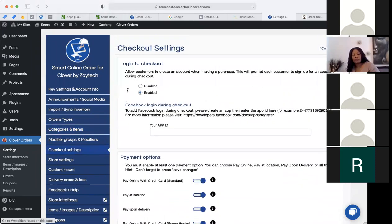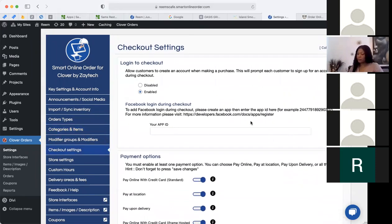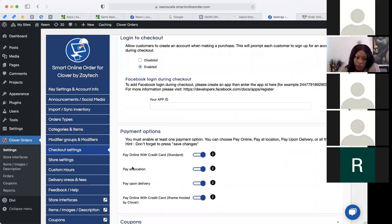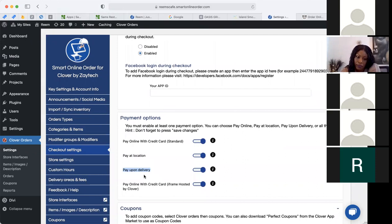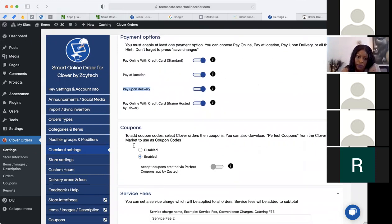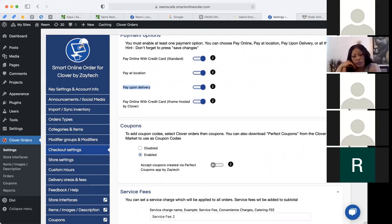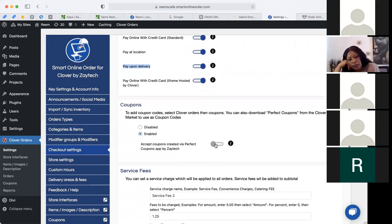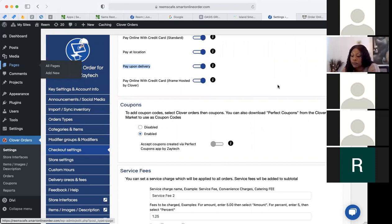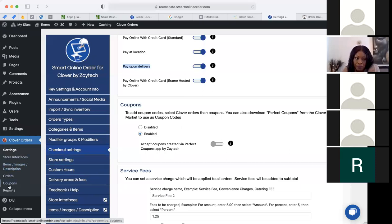Now let me go to checkout settings — you can do a lot here. You can offer pay at location, which is great because customers can come inside and pay with cash or credit card. You can do pay upon delivery — they don't pay right now, they pay when they arrive or when you deliver the food. And of course there's pay with credit card. For coupons, you can enable or disable them — for example 10% off. Once you enable coupons, remember you have to go to the coupon section and actually create a coupon, because many merchants enable it but never create one.